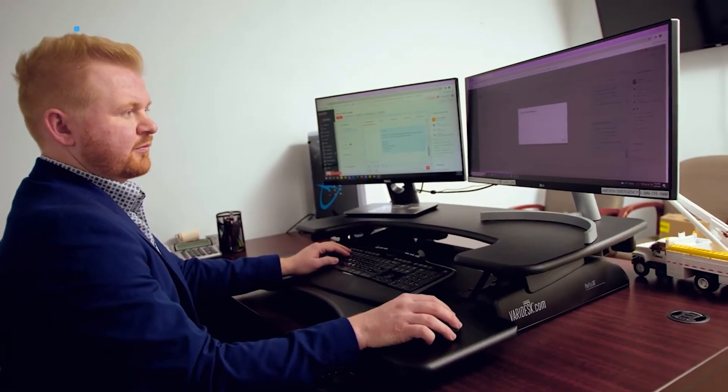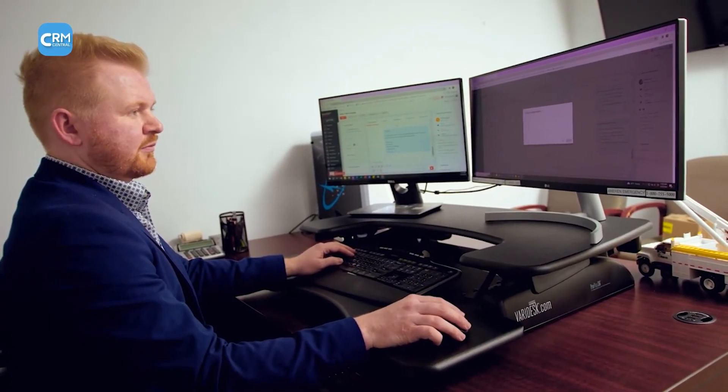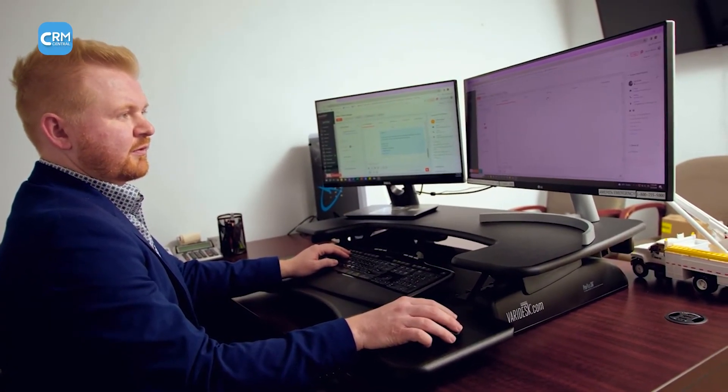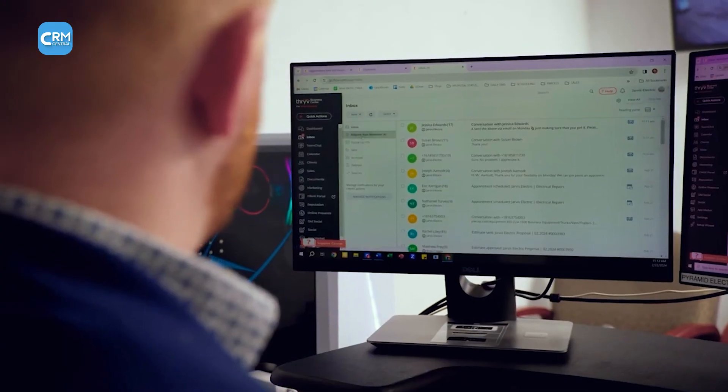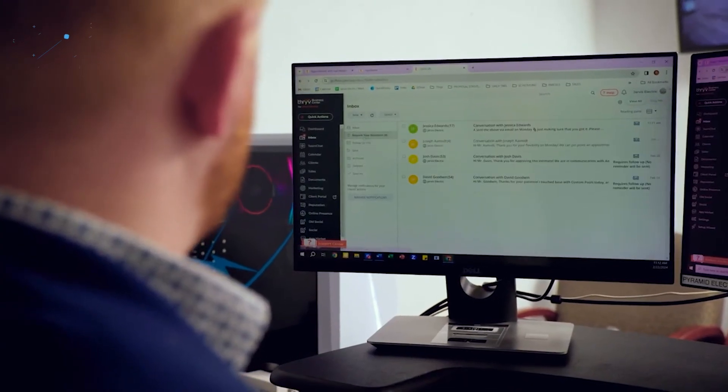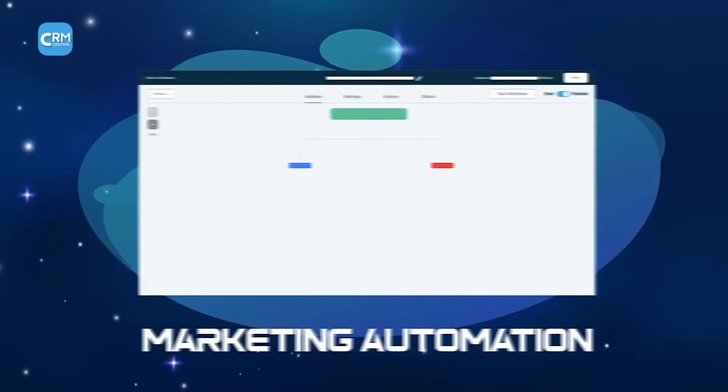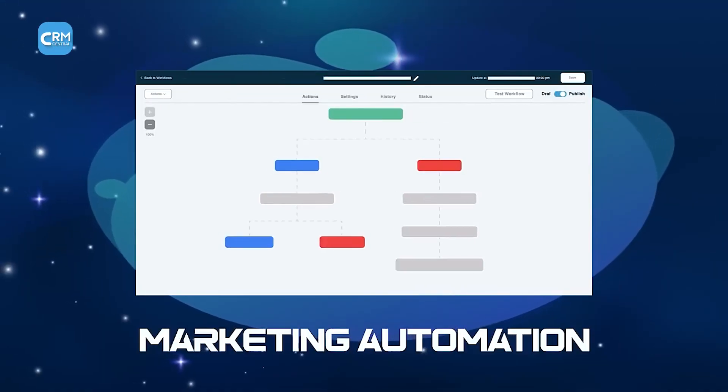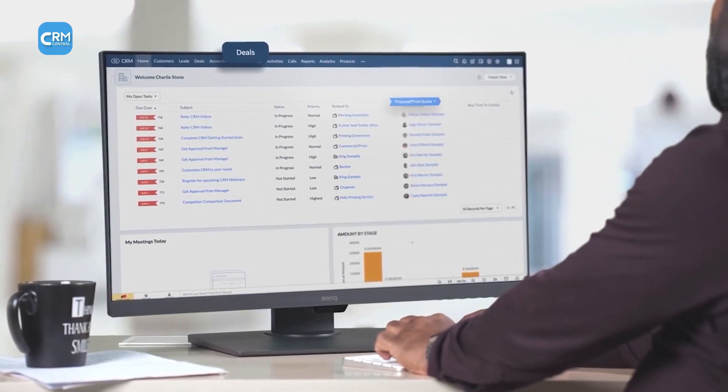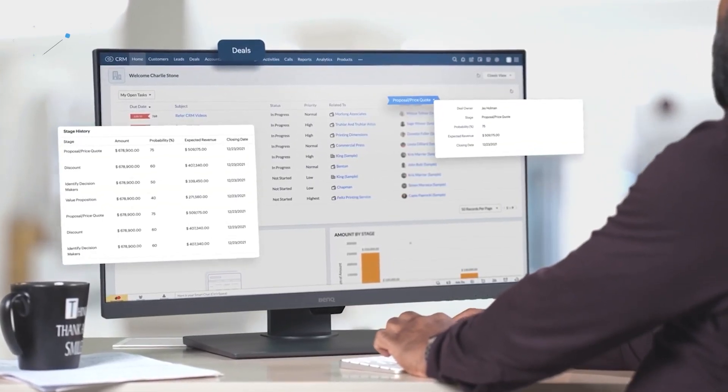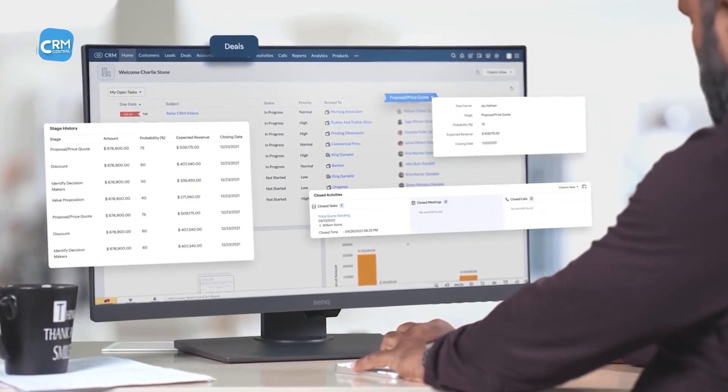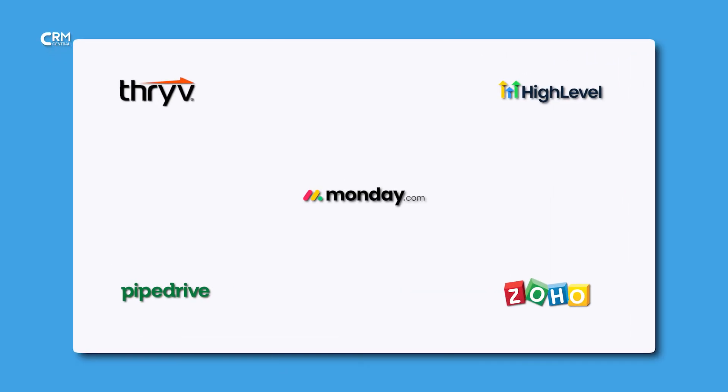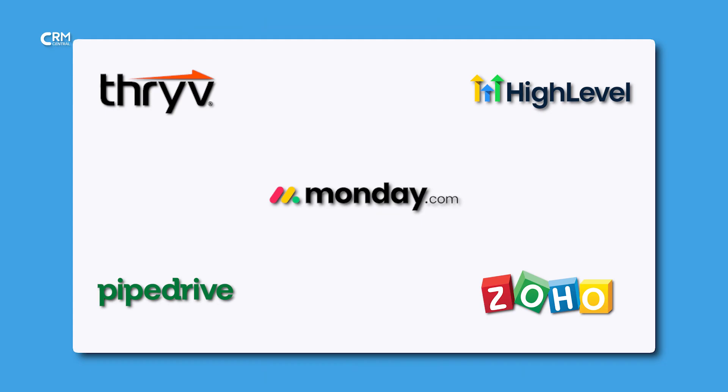Small businesses require efficiency and a clear view of their customer relationships to grow. The right CRM tool is central to this, organizing contacts, sales, and marketing. At CRM Central, we are always looking for tools that provide different business solutions. So we figured out five of the best CRM software for small business and growing teams.